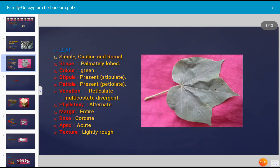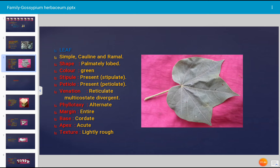The leaf is simple because it has only a lamina and a stalk (petiole) — only two structures are present. Hence it is a simple leaf. The leaf is cauline, as it is attached to and grows on the main stem of the plant. It also grows on the branches — hence it is cauline and ramal.